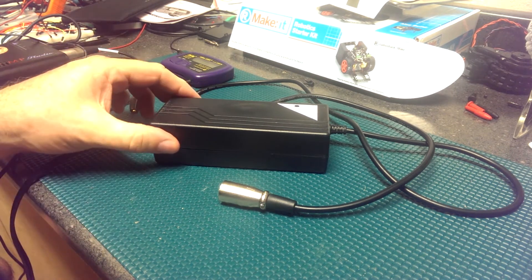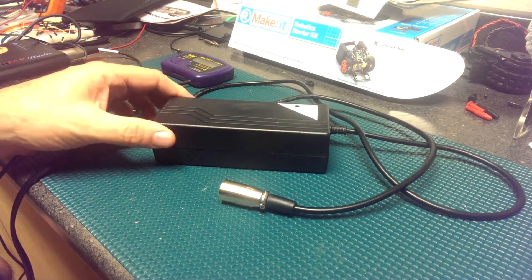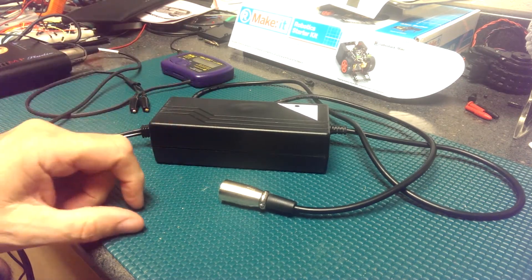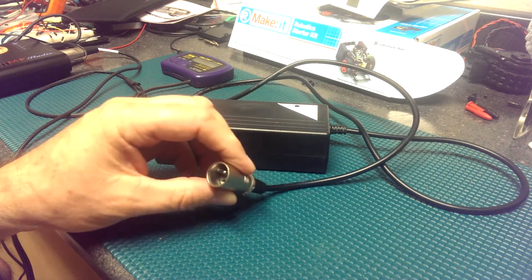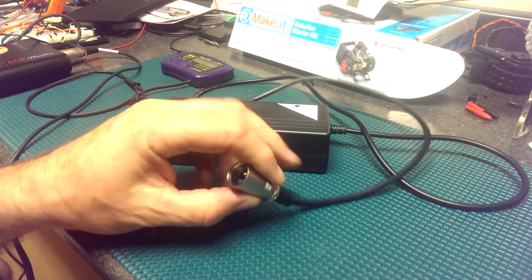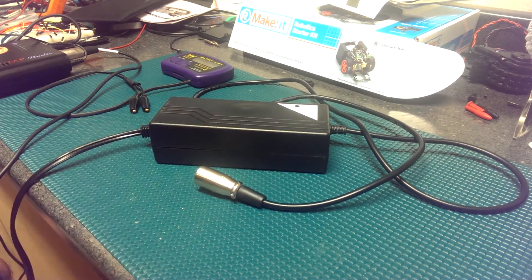This charger was used to charge an electric wheelchair. Notice the XLR connector. That's what plugs into the wheelchair to charge the batteries.